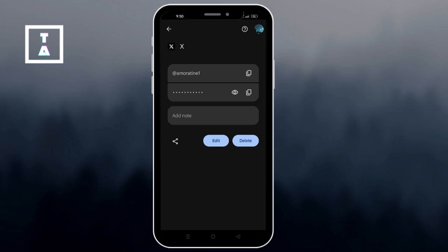Copy your credentials. Then open the X app or visit X.com on your browser. Paste your username and password, then log in. And that's it.